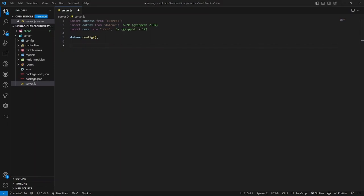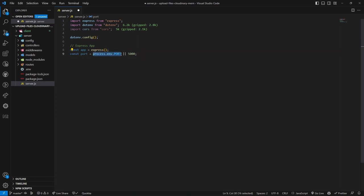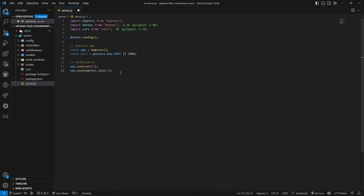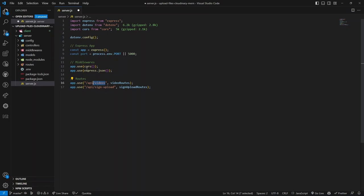For the middleware section, we use the cors package and express.json() to parse incoming request bodies - this lets our Express app parse JSON to JavaScript objects. We add two routes: one for storing uploaded image and video URLs in MongoDB at /api/videos, and another for generating the signature for authenticated uploads. Finally, we listen on the port number and connect to the database on startup.